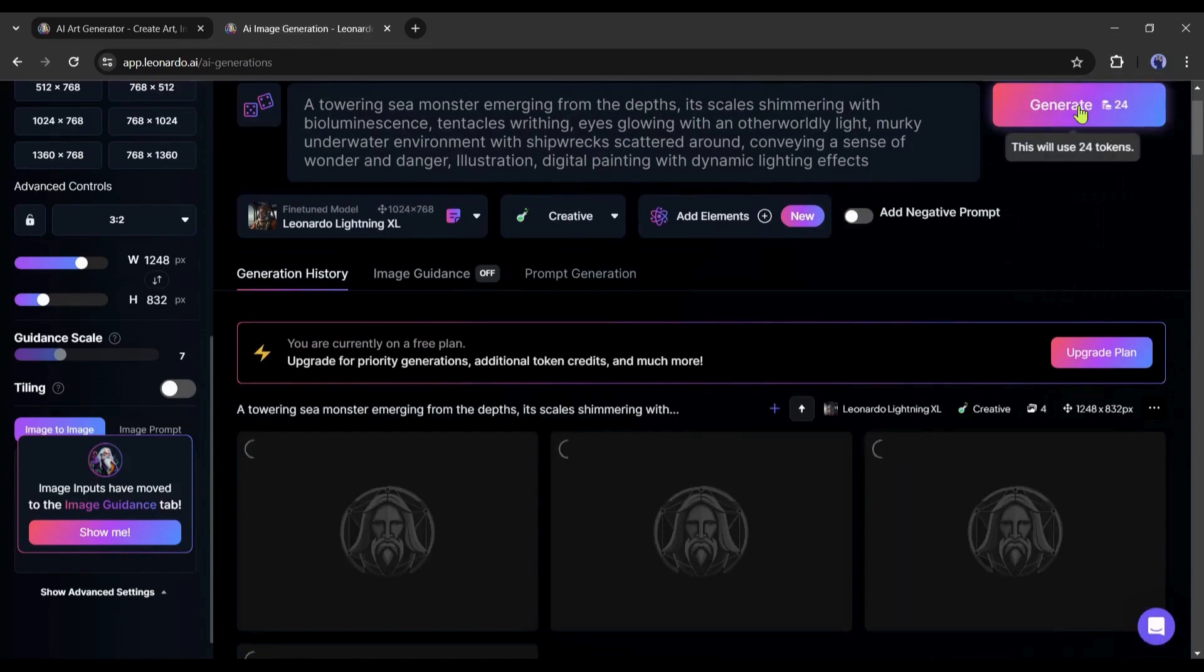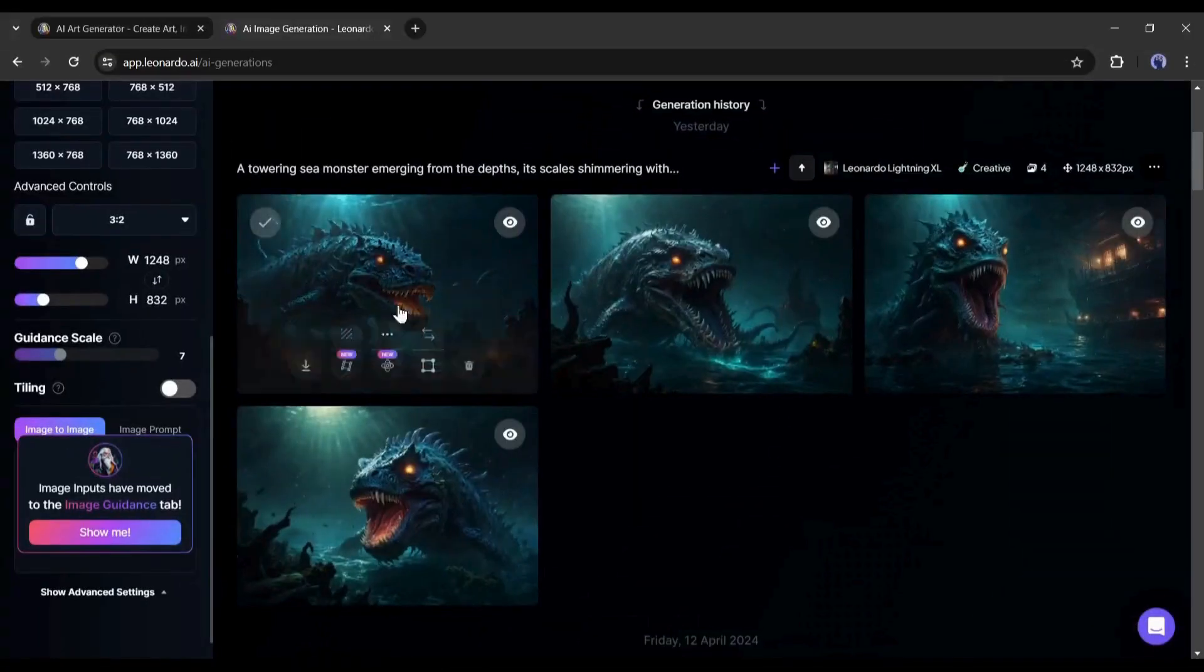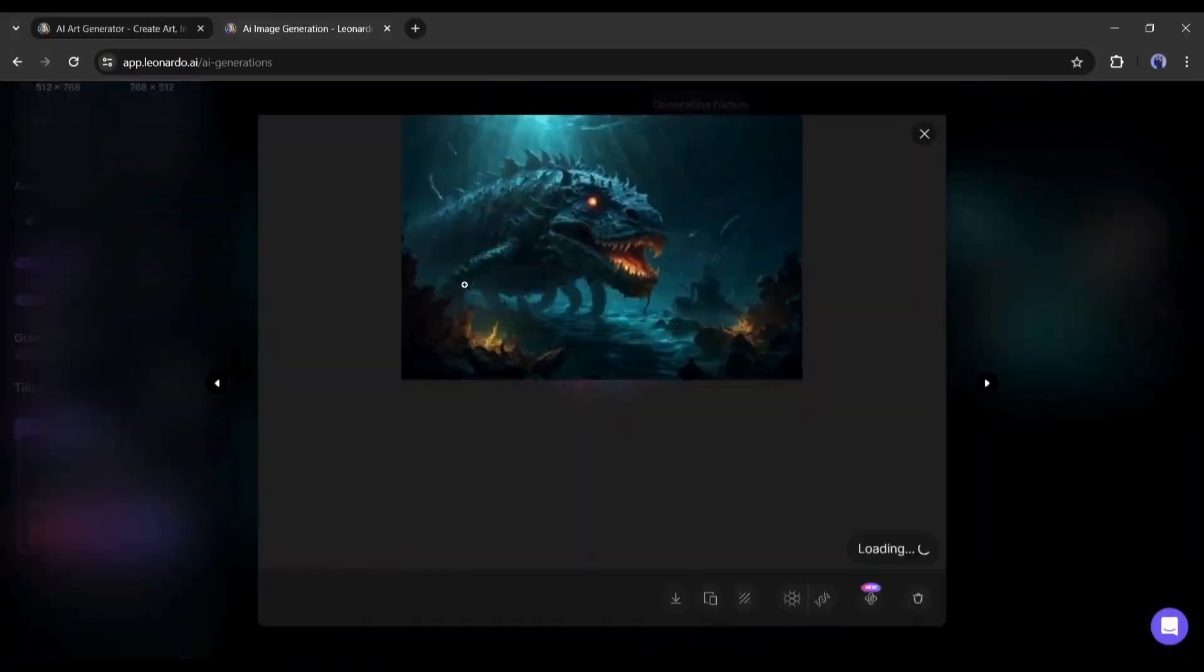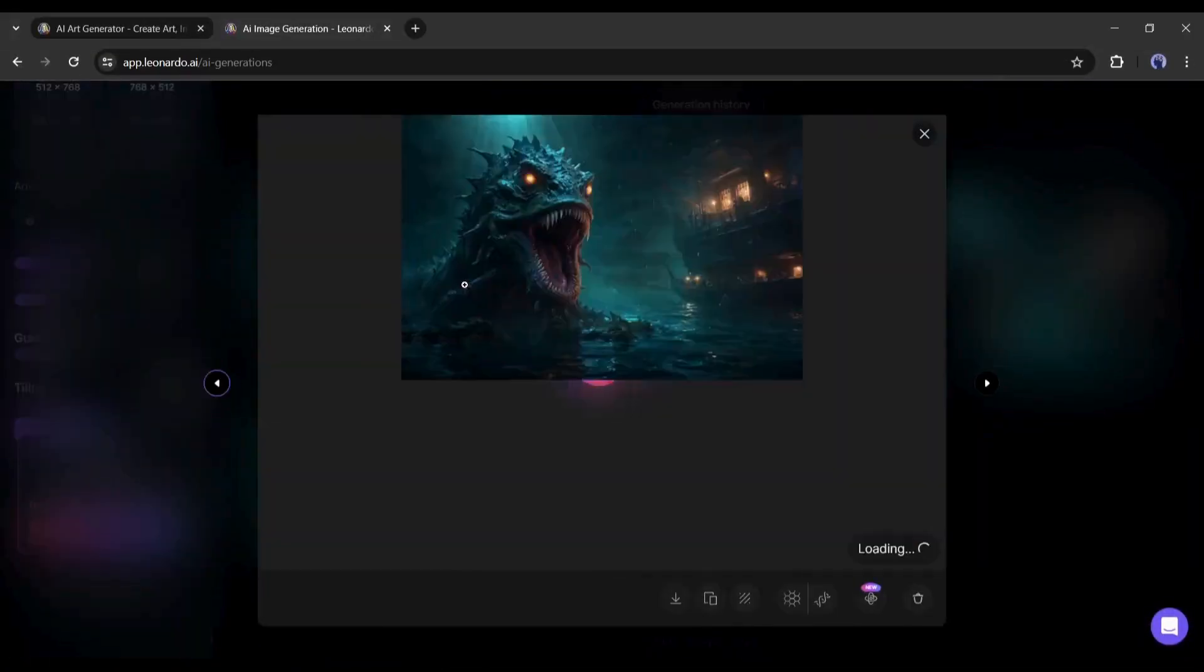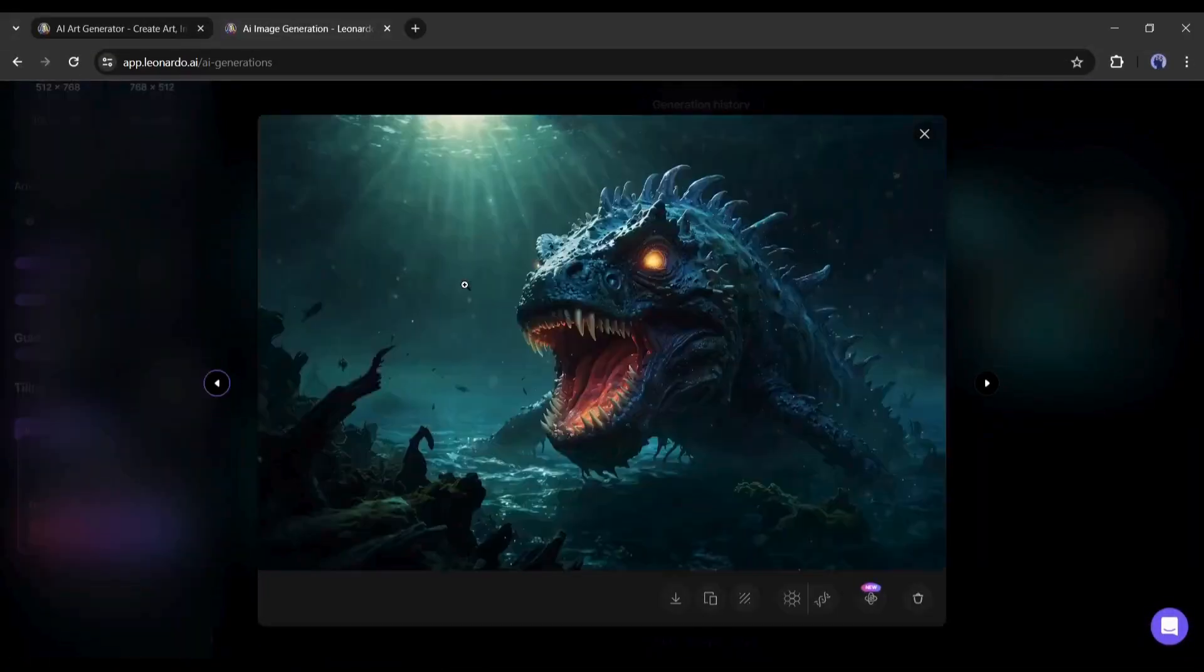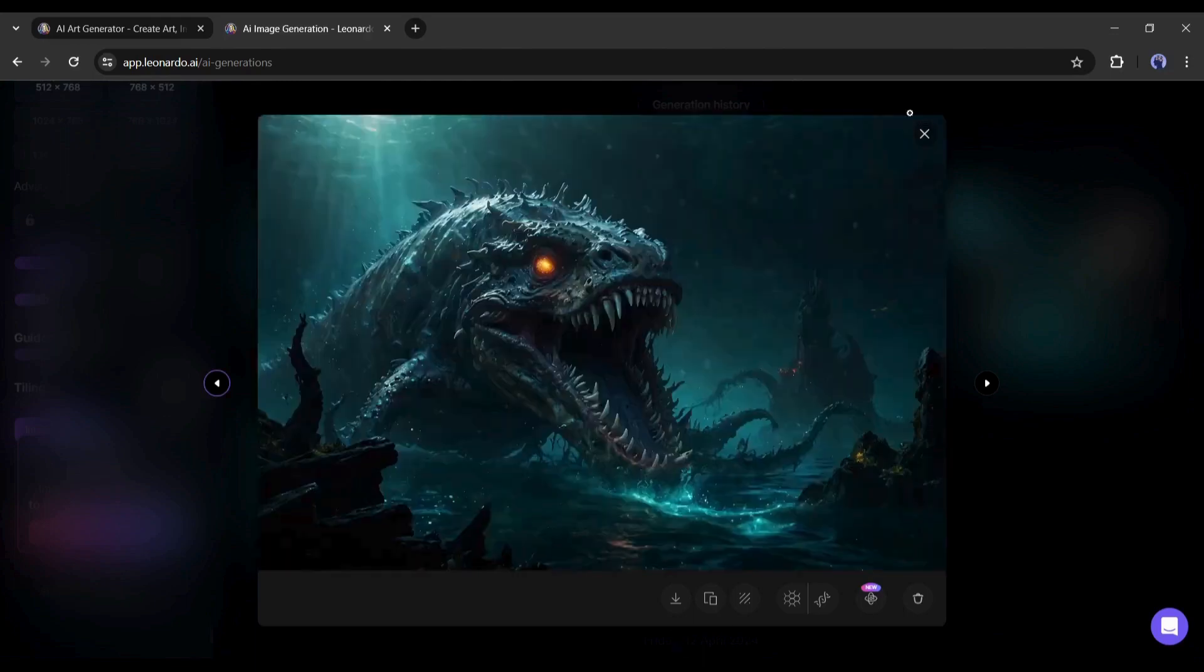Leonardo AI will take some time to generate the images. Let's fast forward the video. And here it is, our images are ready. You can see, Leonardo AI generates 4 amazing images for us.